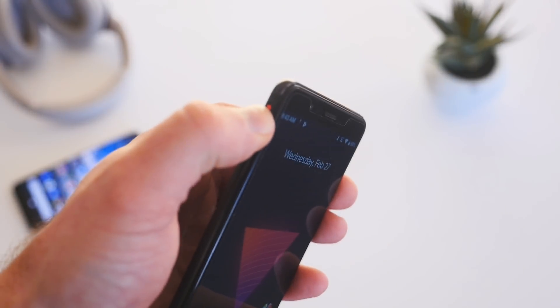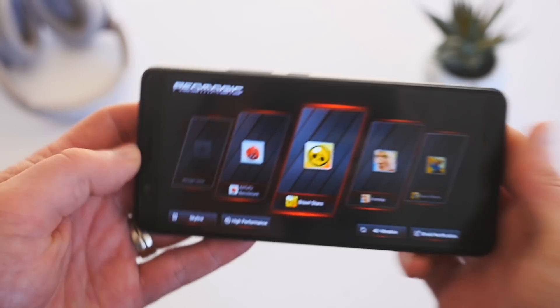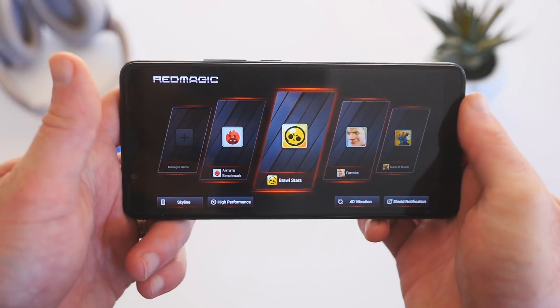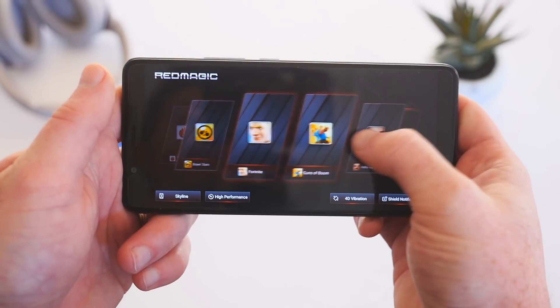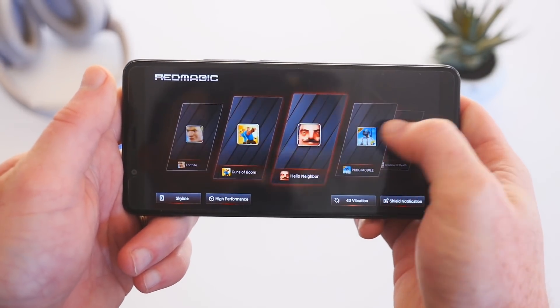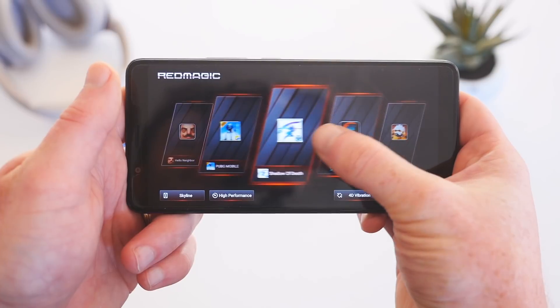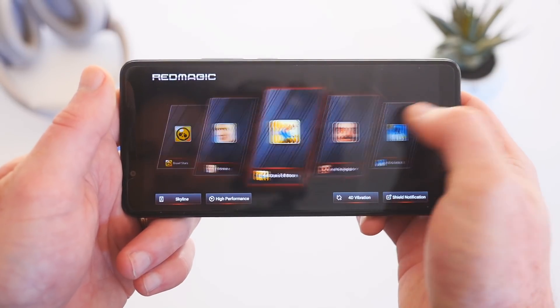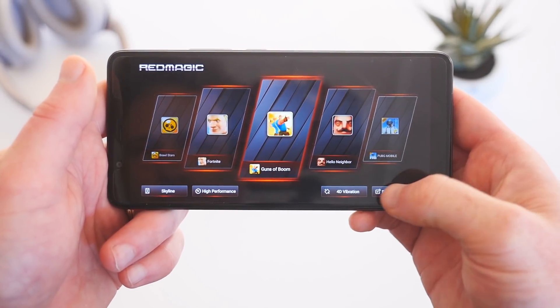When you switch on the dedicated gaming mode with the hardware switch on the side, the phone blocks out your notifications and boosts the performance of the Snapdragon 845 processor to ensure the best frame rate possible for your games.